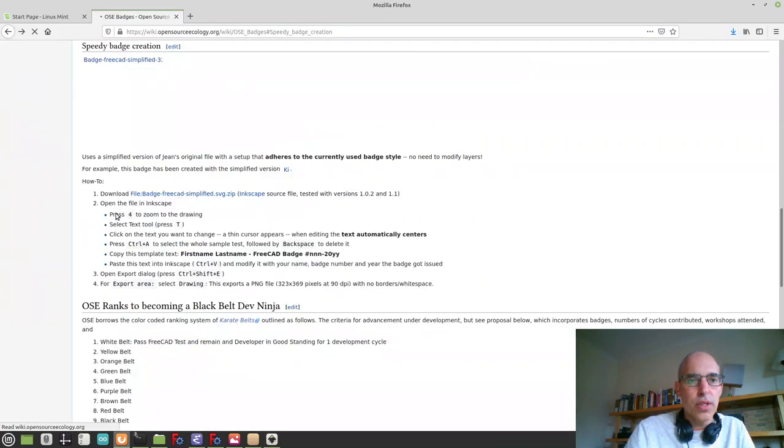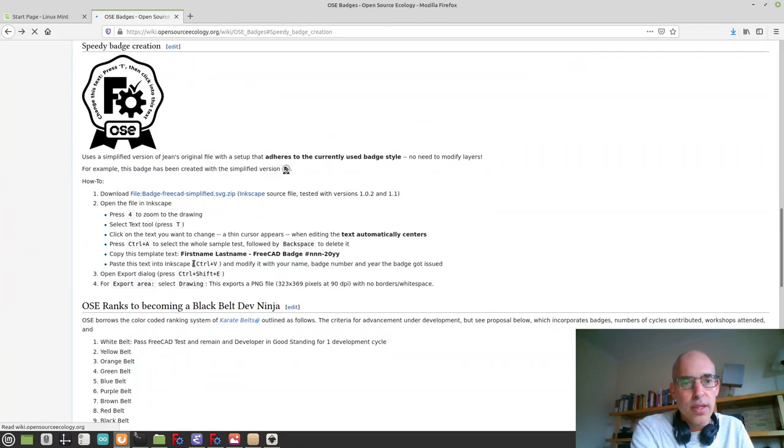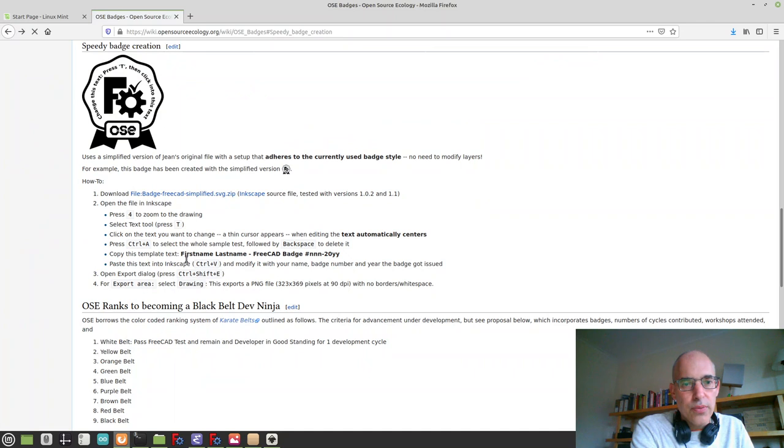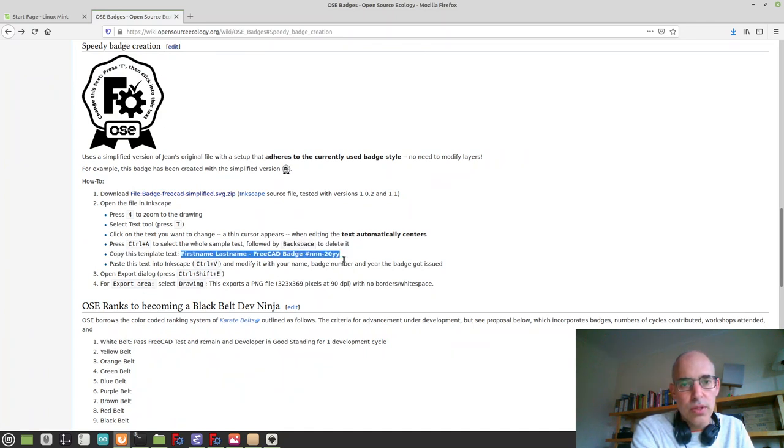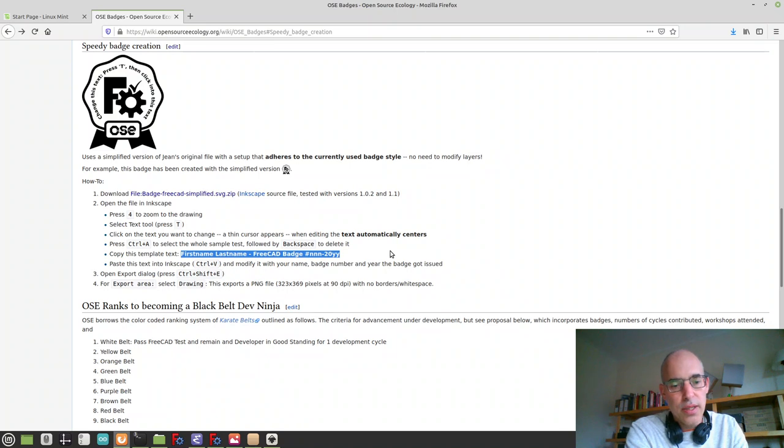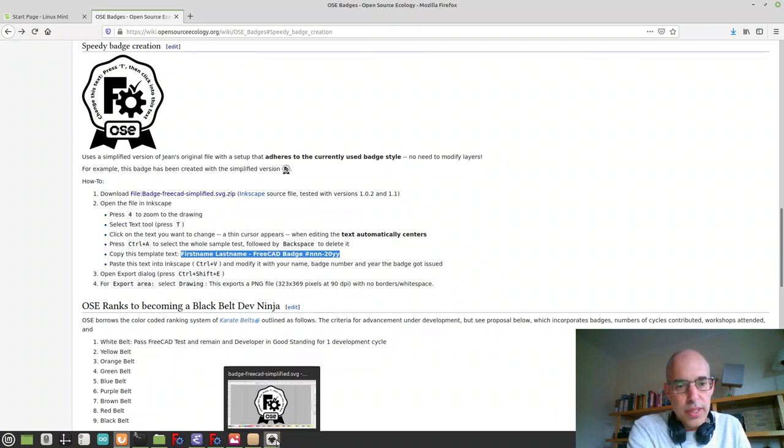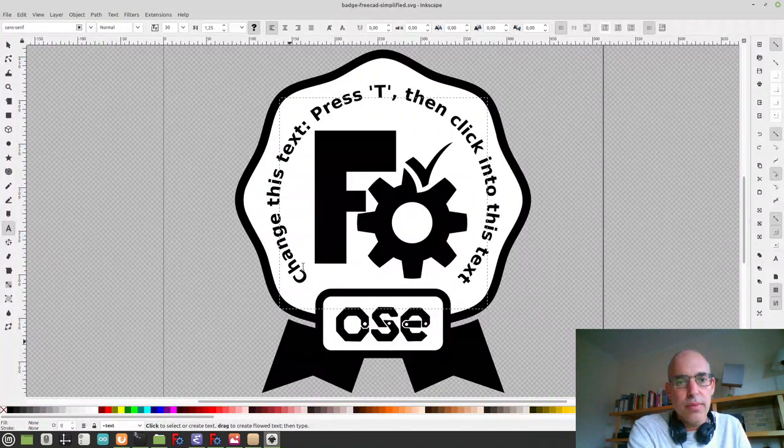Because in the instructions we have basically the template text to follow. Copy that and go back to Inkscape.